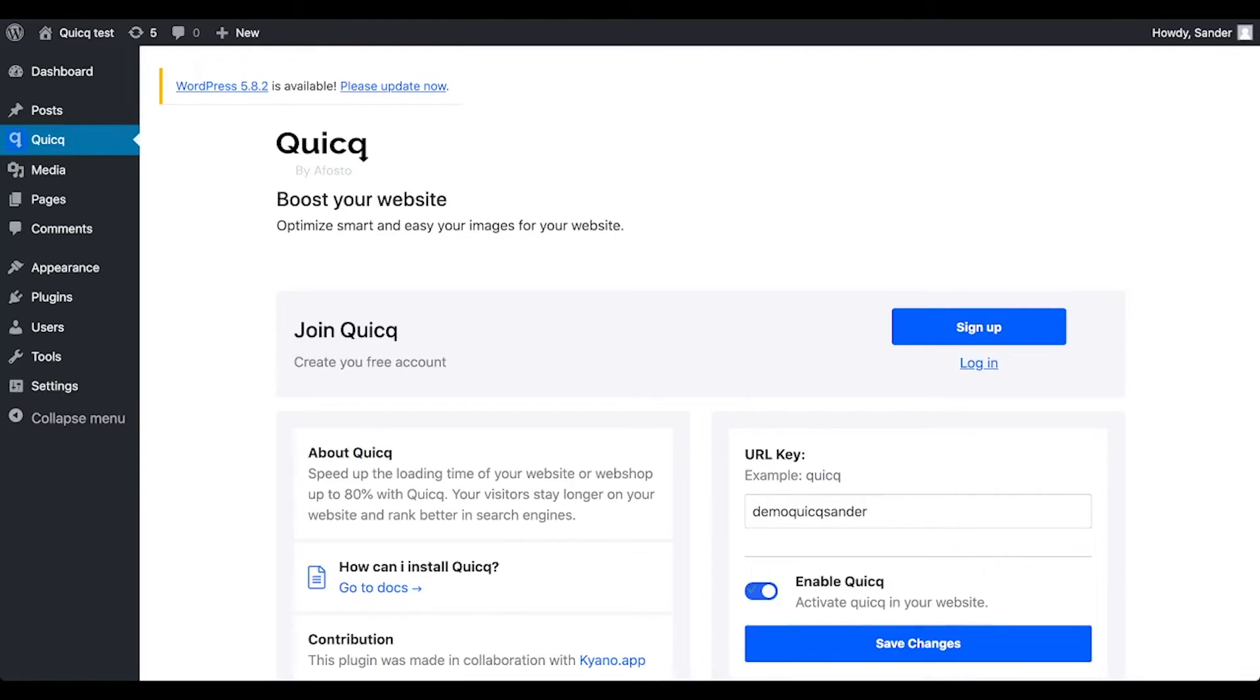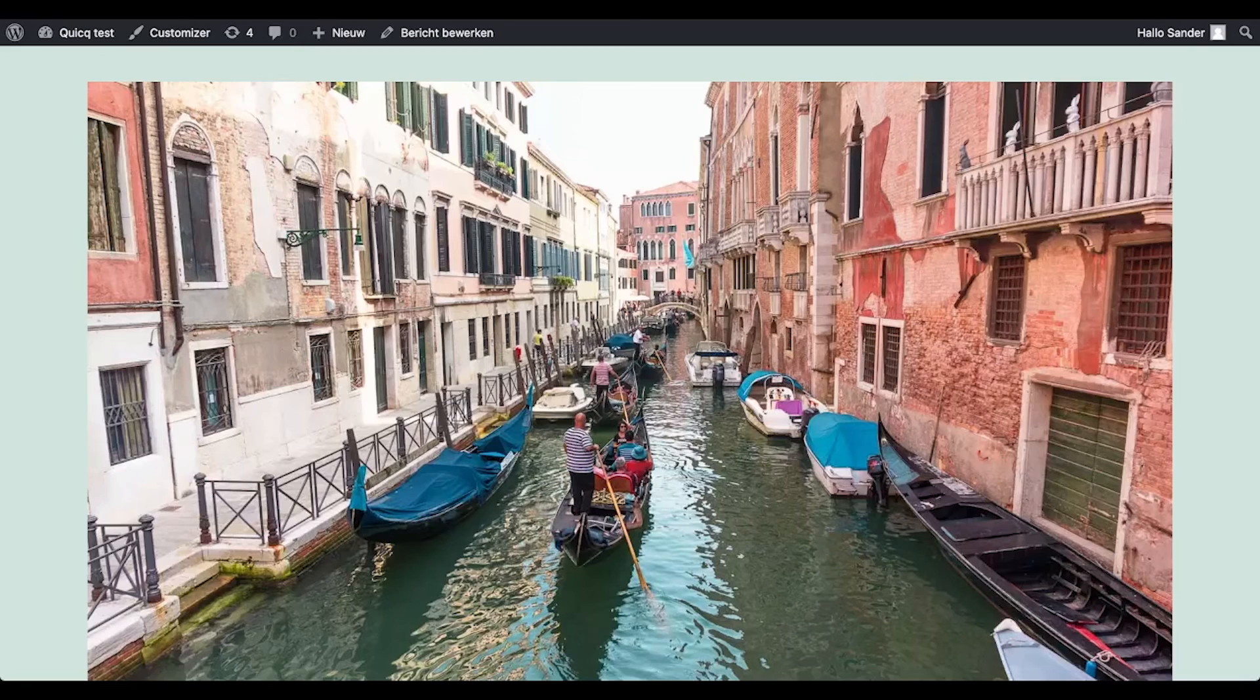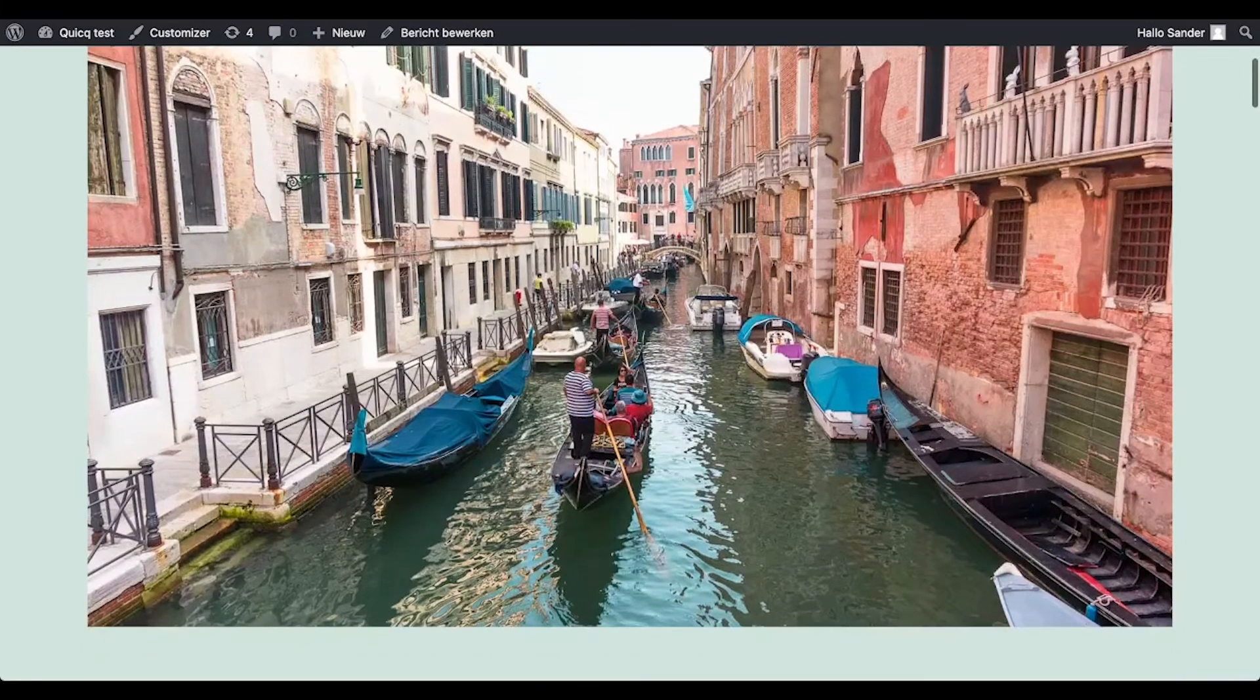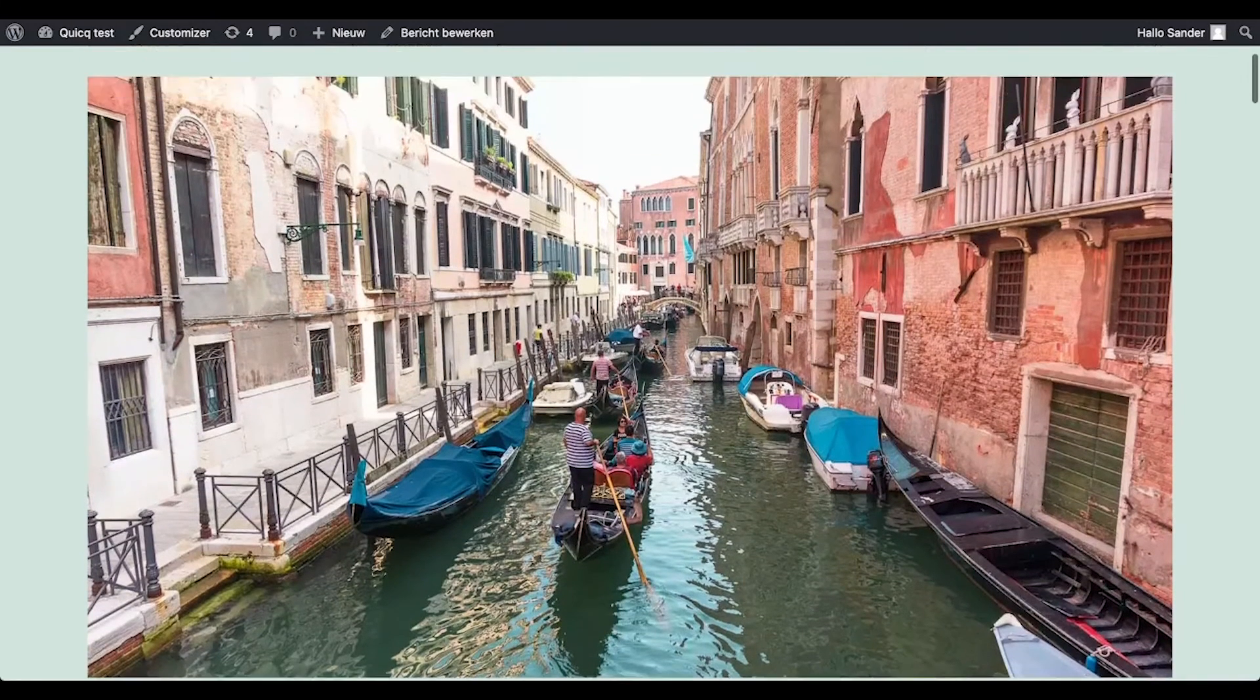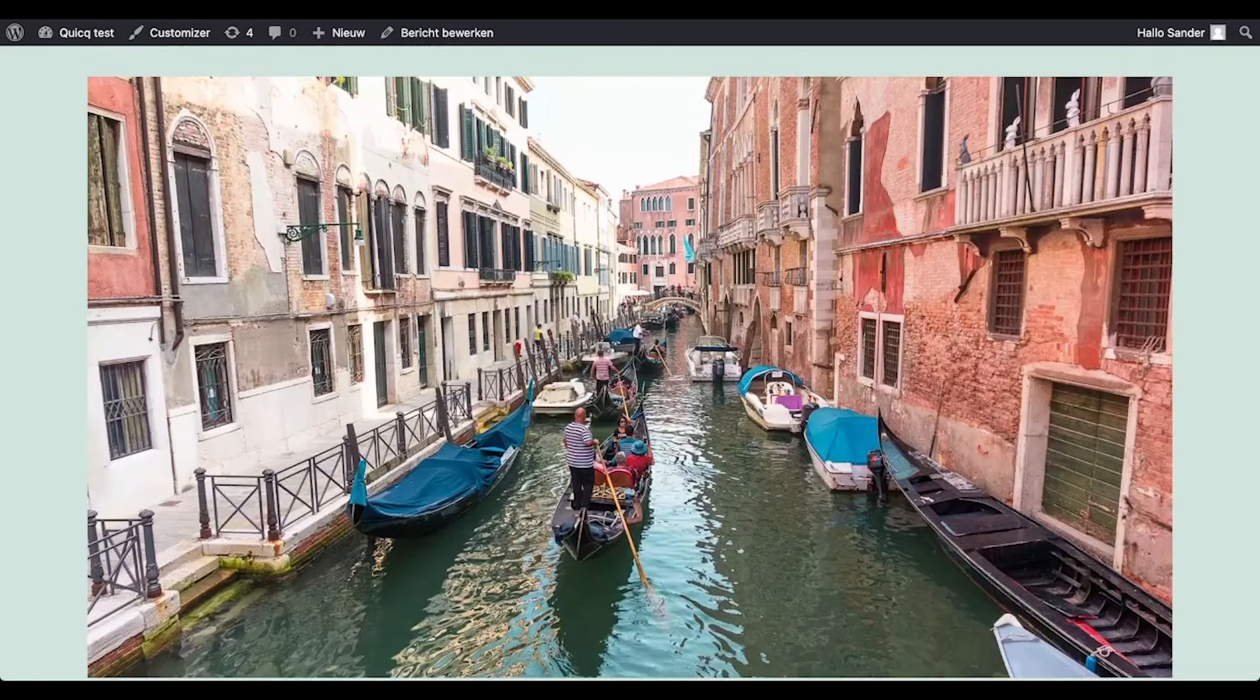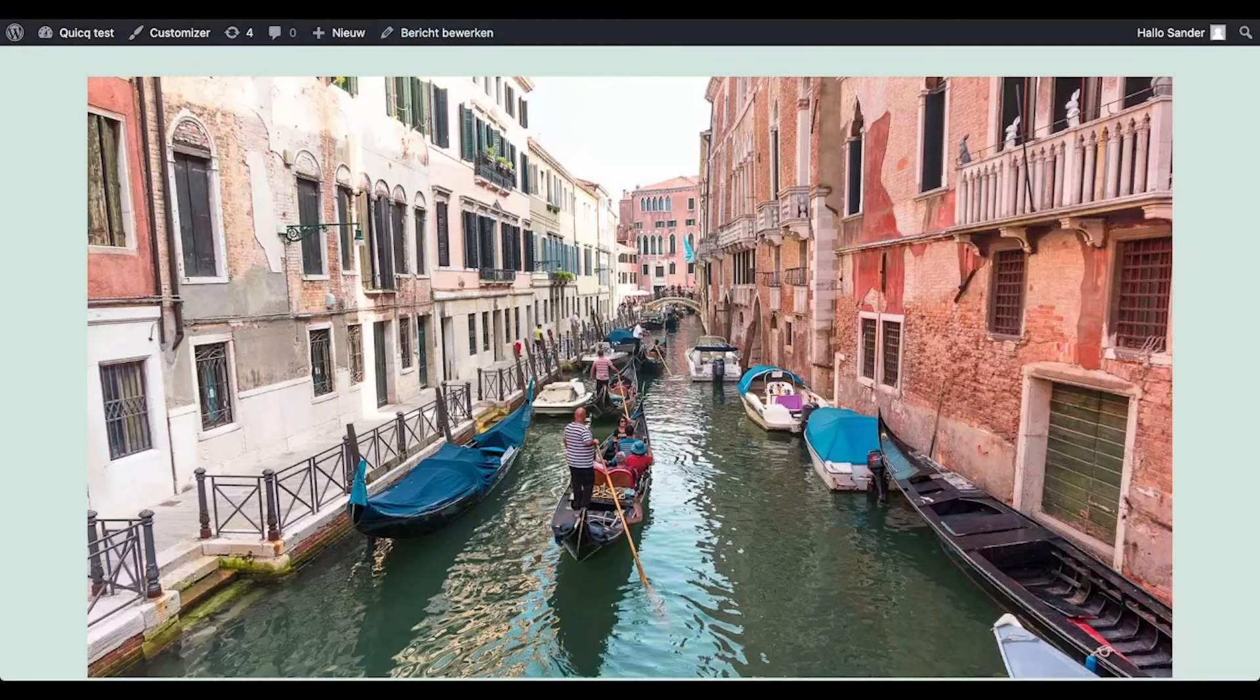Then when we refresh the website, the images should be loaded by Quick. You can check it again by copying the image address and pasting it in the browser.